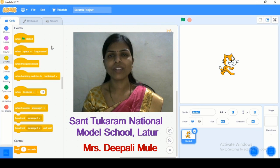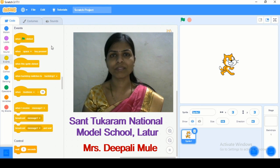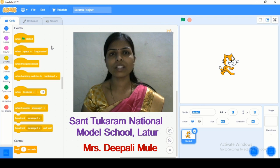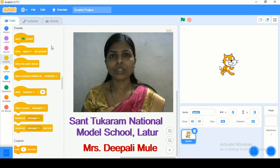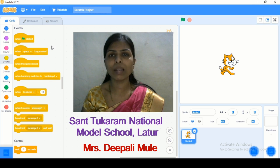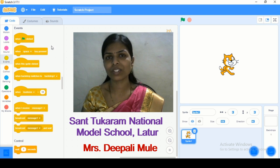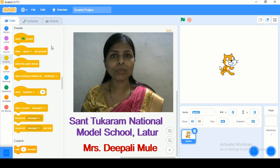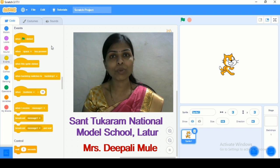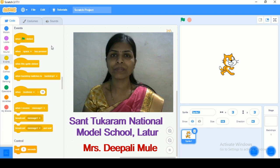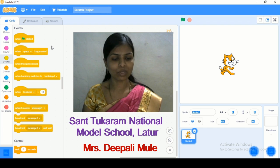Hello friends, welcome back to the Scratch Coding. I am Deepani Mule from Santa Tukaram National Model School, Latur. Today I am going to create one simple project with the help of pen extension. Pen is one of the special features in Scratch that we can use to create different types of shapes. Let's start the coding.